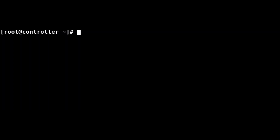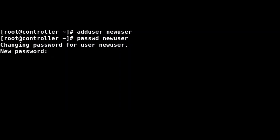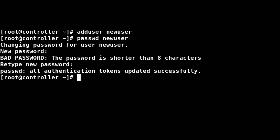From my CentOS machine I opened the terminal using the root user. Step one, type 'adduser' followed by the username to create the user I want to give root privileges to — so 'adduser newuser'. Next, set up the password with 'passwd newuser'. This gives you a prompt to enter and retype the new password. Here it says all authentication tokens updated successfully.